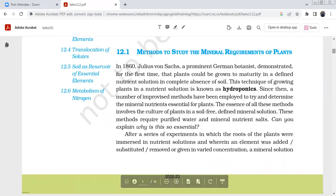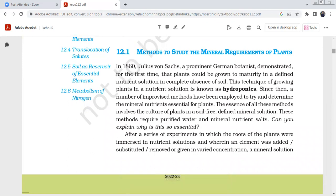You will also study the role of essential elements and methods to study the mineral requirements of plants. In 1860, Julius von Sachs, a prominent German botanist, first demonstrated that plants could be grown to maturity in a defined nutrient solution — called a nutrient solution. It is not necessary to use soil. This technique is called hydroponics.